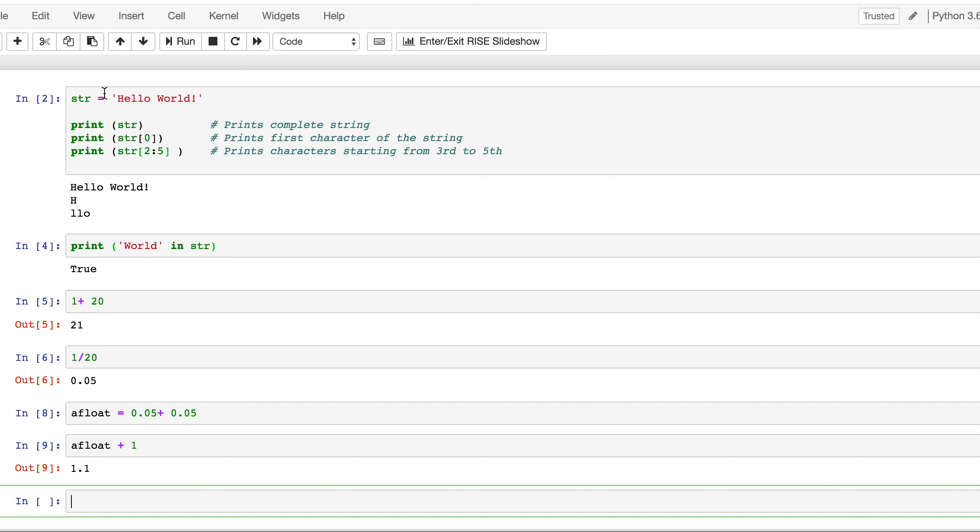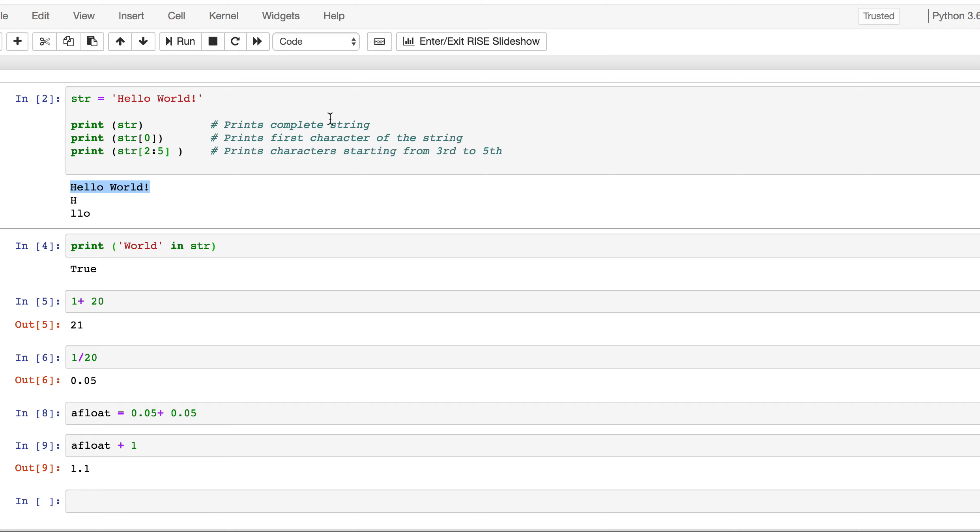And I have a string, and I put hello world there. So, hello world with an exclamation mark in quotes. Now, when I print this string, I get hello world. It completes, it prints the complete string. If I print the first character, I get h. So, if you put this thing in square brackets, that's the first character. And the string starts from the zeroth character onwards.